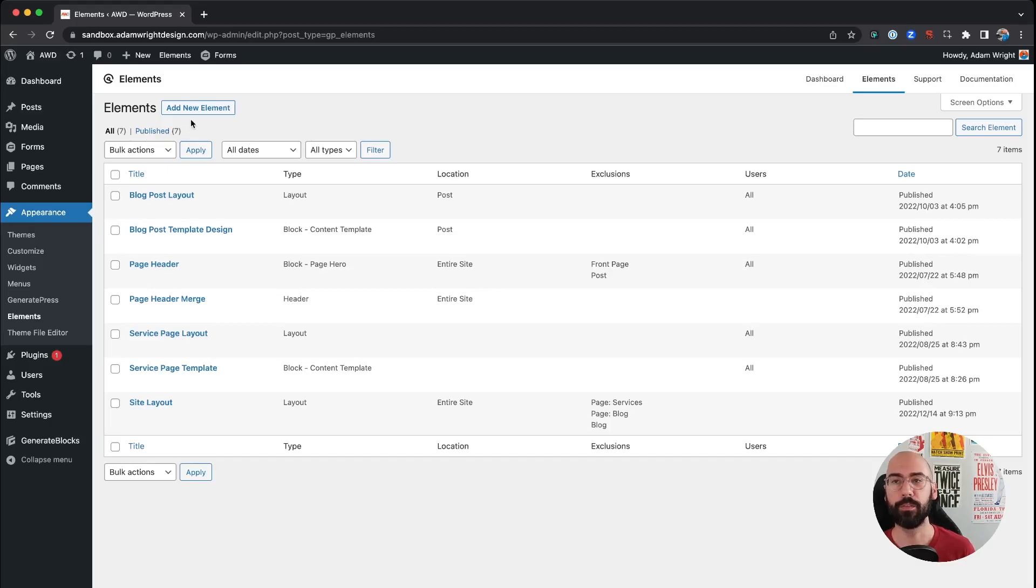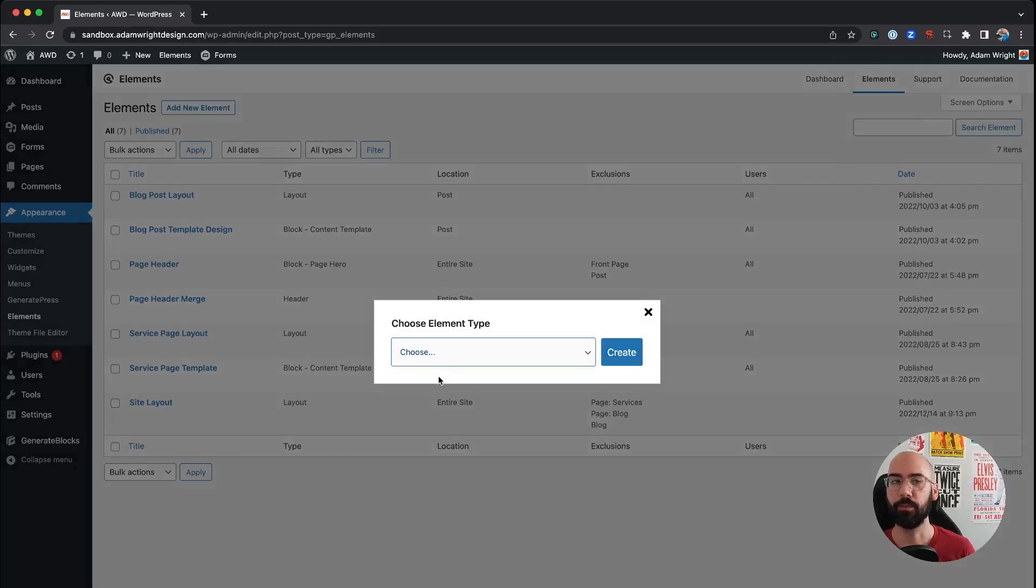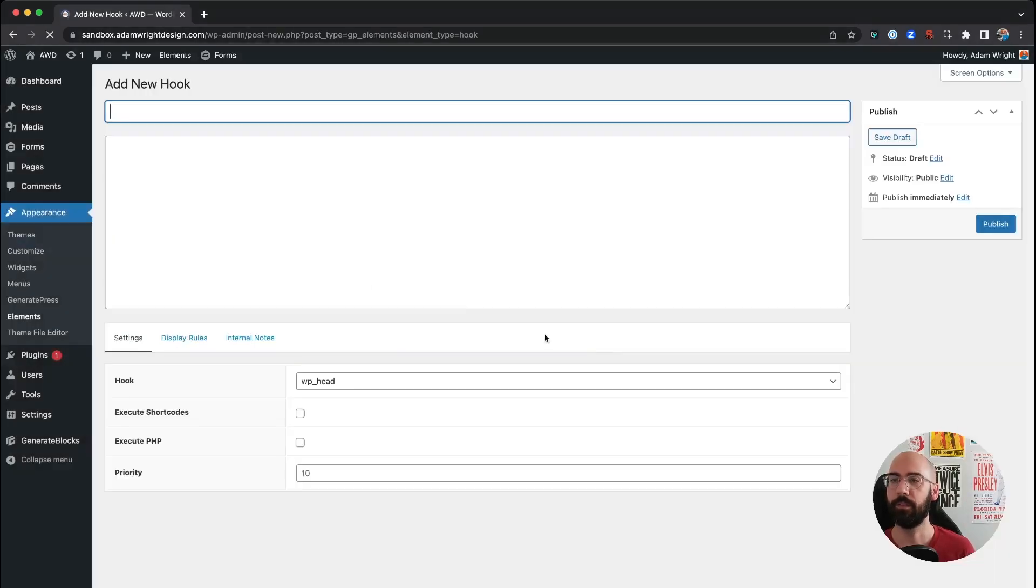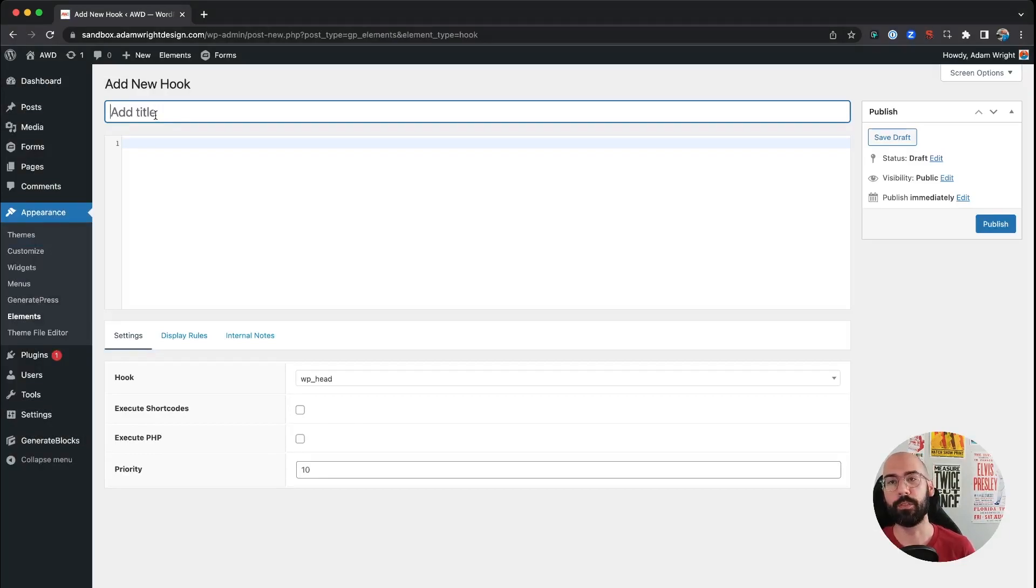So we're gonna say add new element and this is going to be a hook, click Create. So the key here is what you can do is really have different elements for every single script that you have.